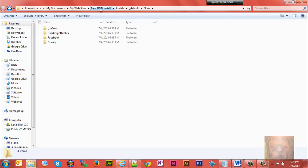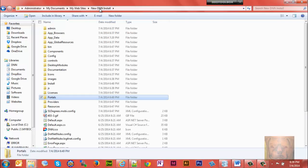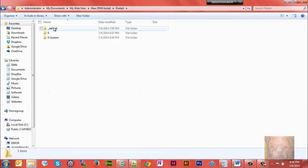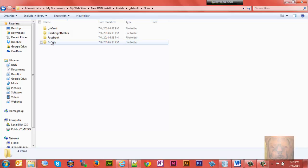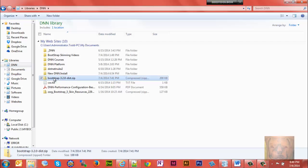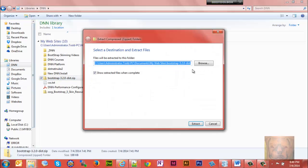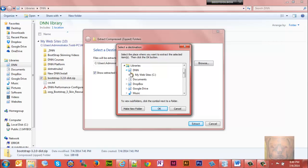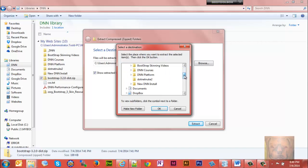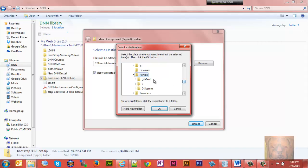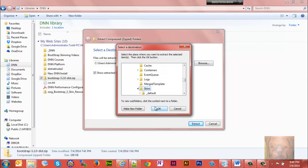We're going to look at where we're going to extract the Bootstrap files to. I happen to know that on mine I'm going to go to where my DNN installation is. I'm going to go to portals, default, skins, and I'm going to extract it straight to my skins folder. Let me go back and find that - my DNN install, portals, default, and skins.